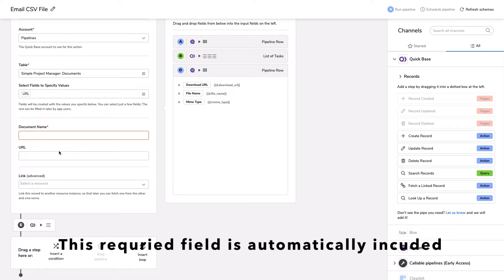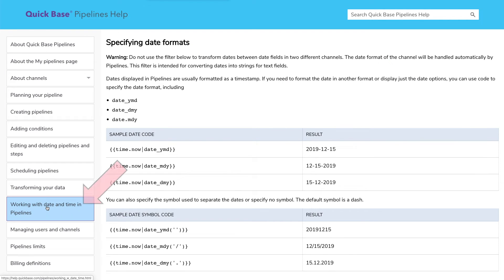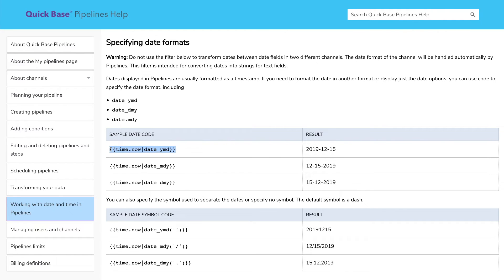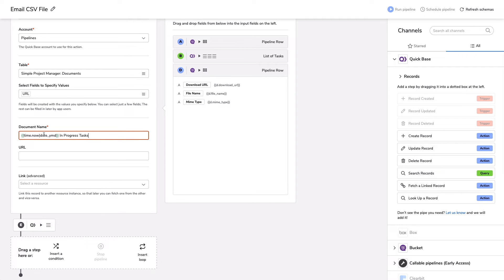So the document name, I want to give it a more descriptive name than the sort of random series of letters and numbers that comes out of QuickBase. In order to do this, what I decided I wanted was today's date. Going back into the QuickBase documentation quickly, here we've got working with date and time in pipelines and specifying date formats. This is the format I want. So I'm literally just going to copy this now and bring it back into my pipeline. So I'm going to start with the date and then call this in progress. That's all I need. It's going to automatically pull in today's date in the year, month, day format, and then append the text I have here, which is in progress.